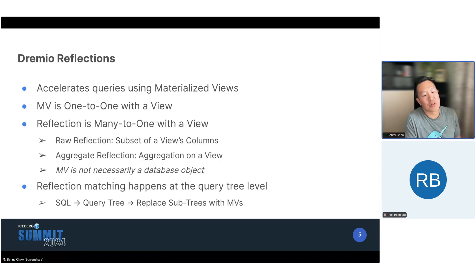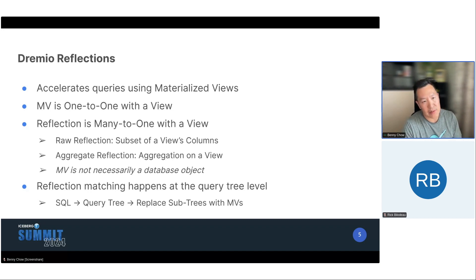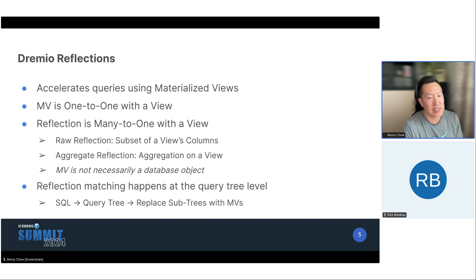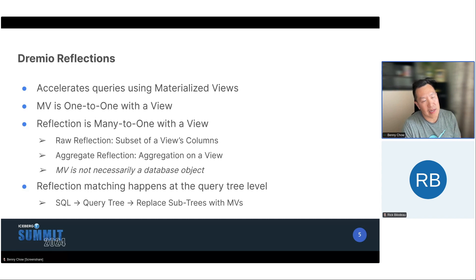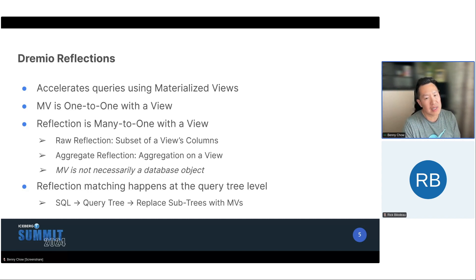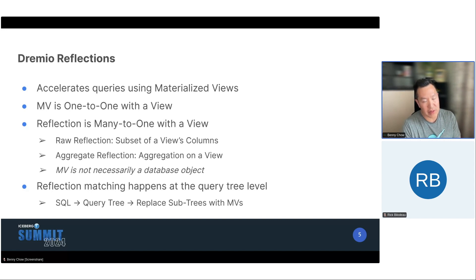Let's talk about Dremio Reflections. Dremio uses Reflections to accelerate queries, and underneath the covers, it's essentially materialized views. There are actually a lot of differences. Generally, a materialized view is one-to-one with a view — whatever view schema, SQL, or data you're exposing from the view is what you materialize into that storage table. Whereas a Reflection is many-to-one with a view. So if a view had 10,000 columns, the Reflection may just materialize a subset of those columns. Or if you wanted to aggregate on certain columns and compute measures, that would be an aggregate Reflection.